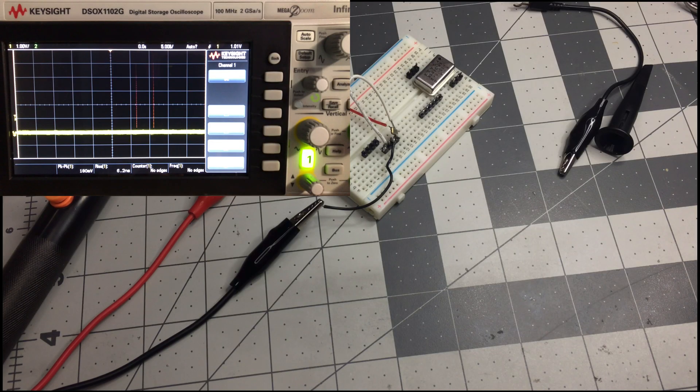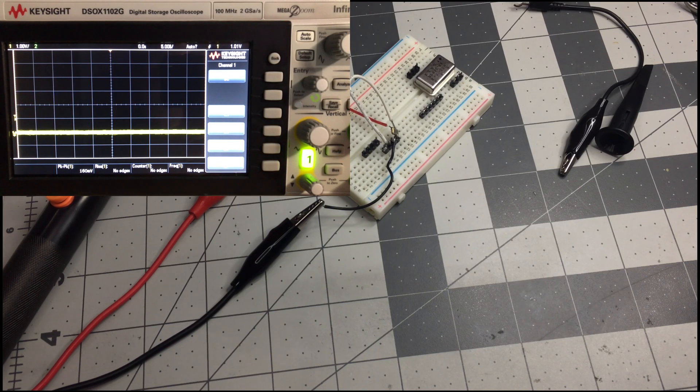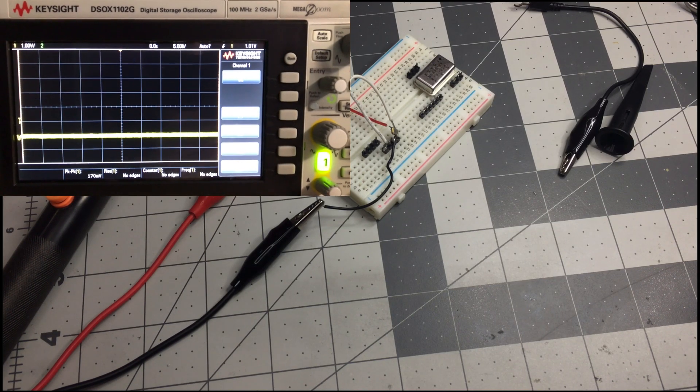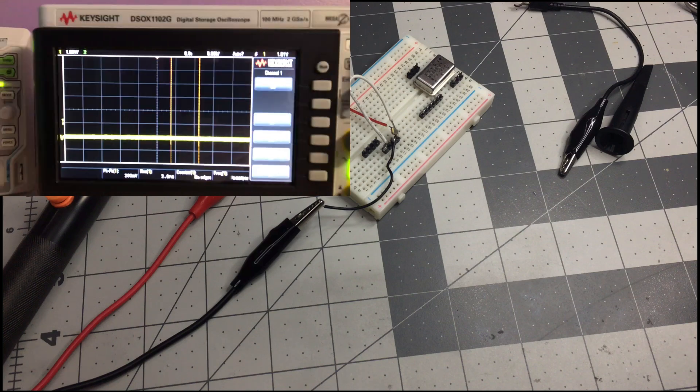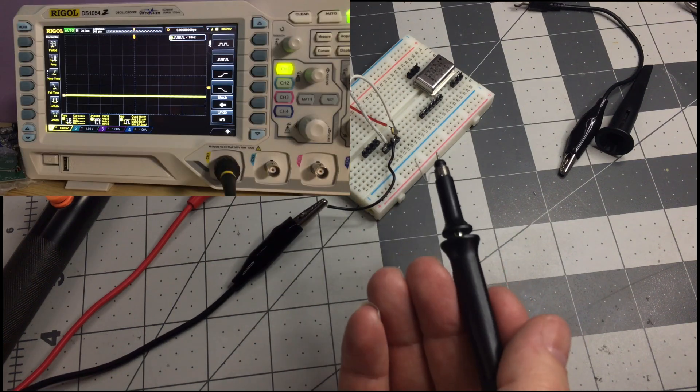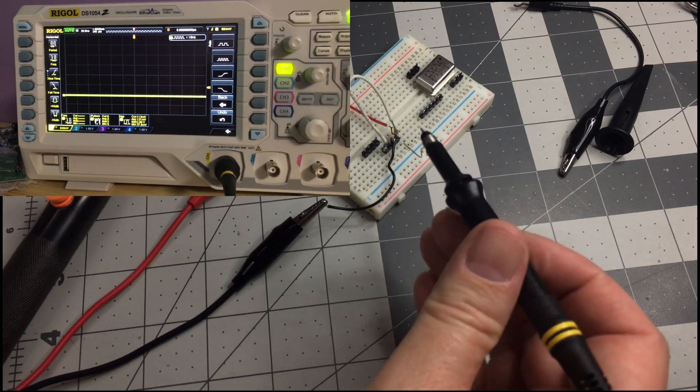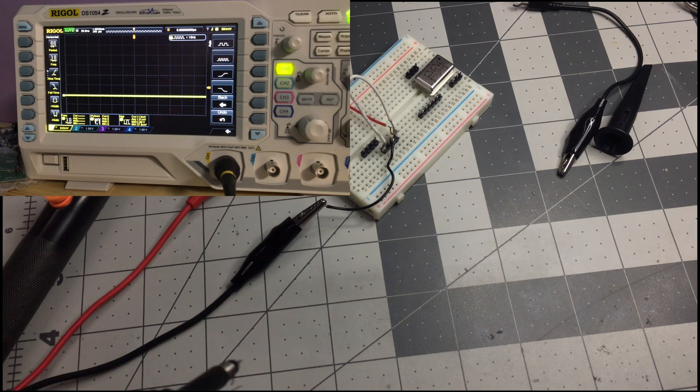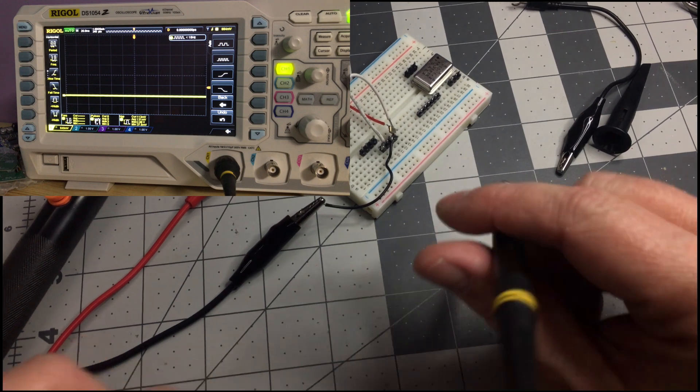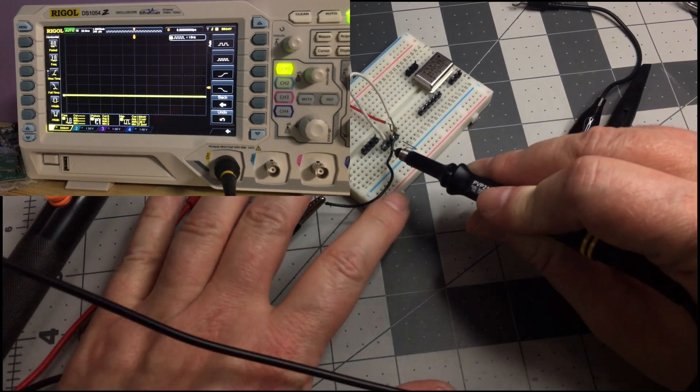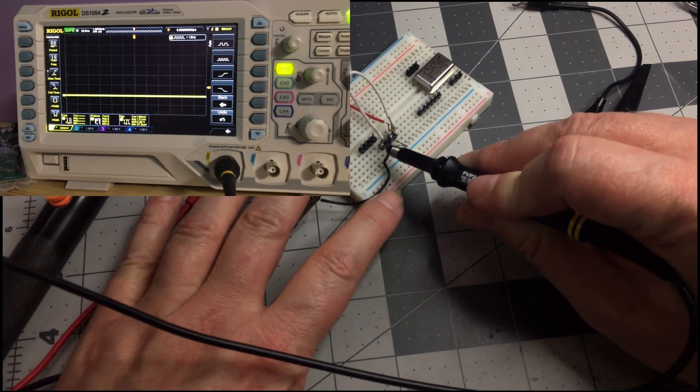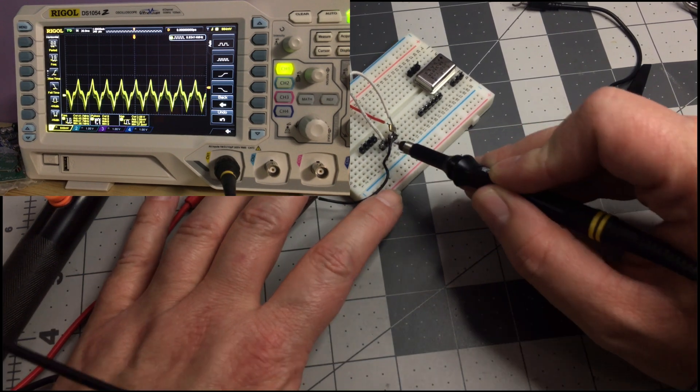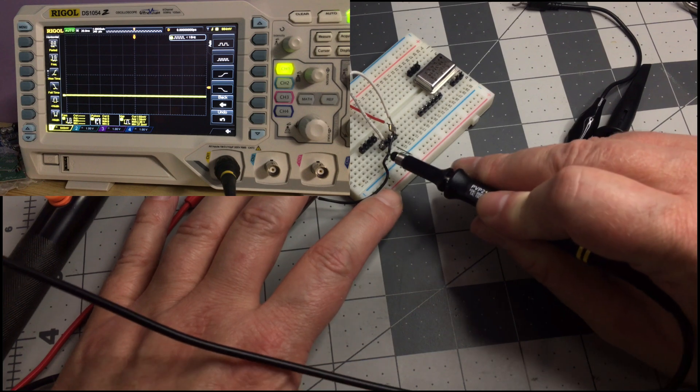I'll also demonstrate it on the Rigol too, so you can see what it looks like on that scope. I've got the same setup on the probe here with the spring clip. And I'll also get the measurements in there. I'm trying to work around the tripod. It's kind of challenging as usual.